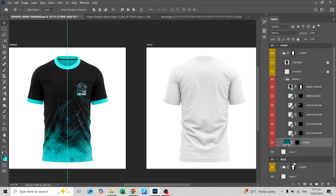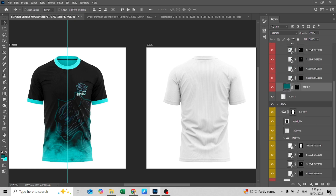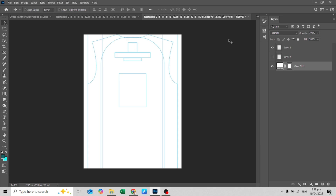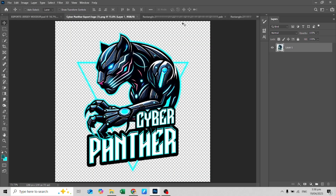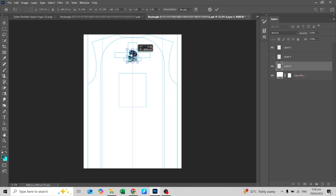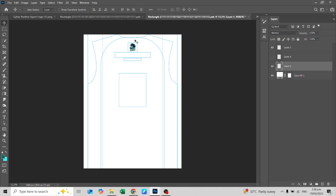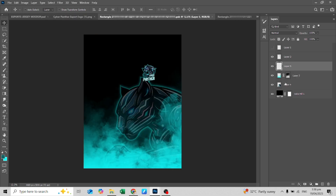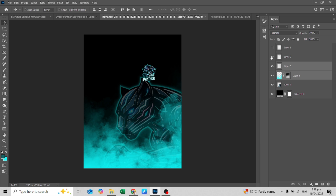Now let's go to the back part of the mock-up. There are also guidelines for these parts. Just follow the steps I did when placing the designs on the front — I know you already have the idea from designing the front part. Here, I will just copy the smoke design from the front and then flip it horizontally.